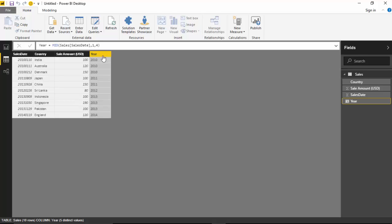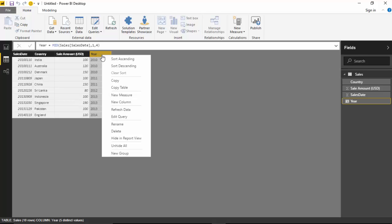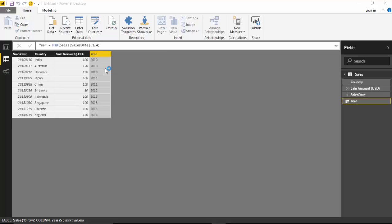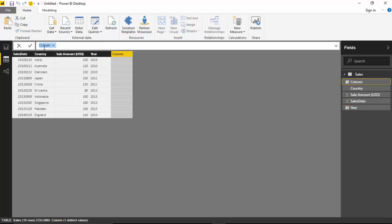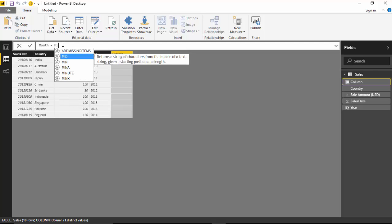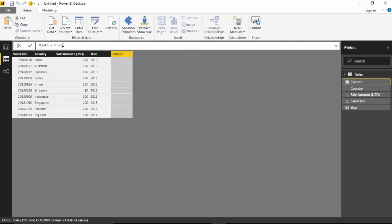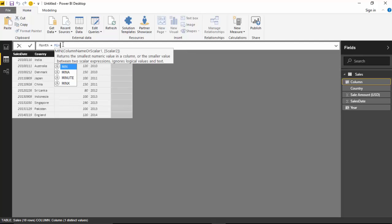Yeah, so we've got the year now. Let us just add a new column for month, which should start from the fifth position.